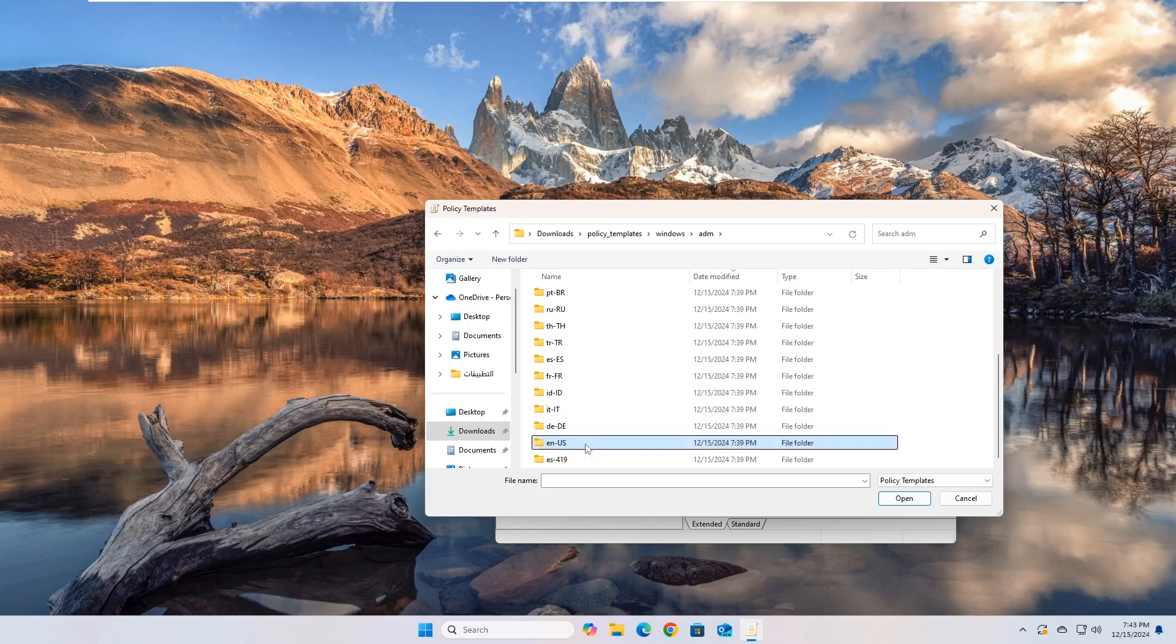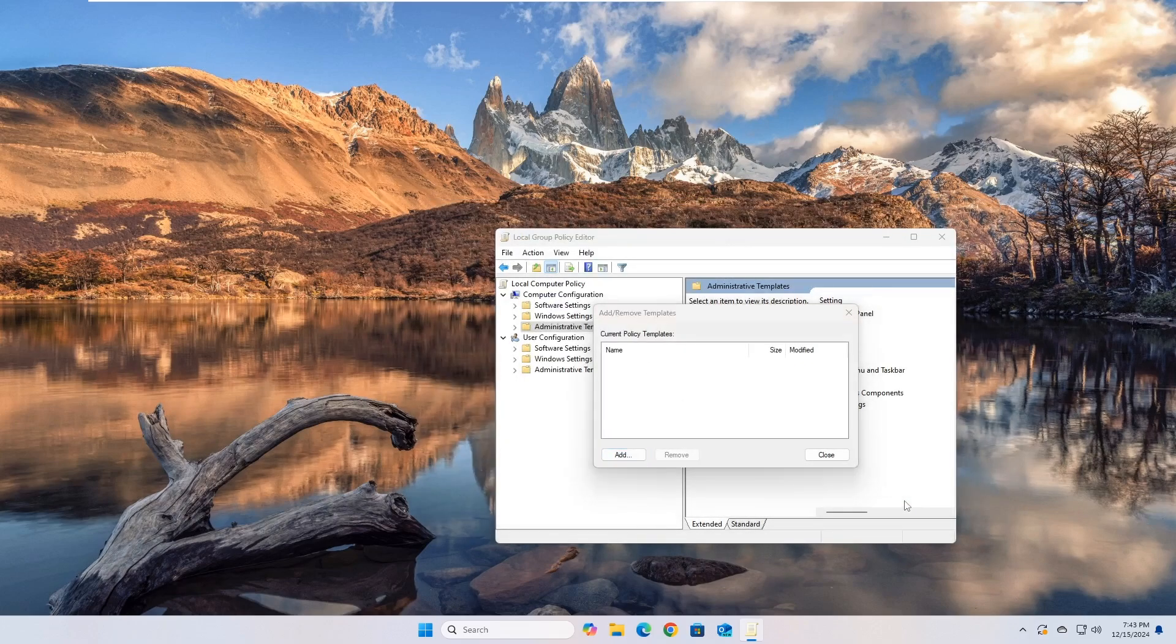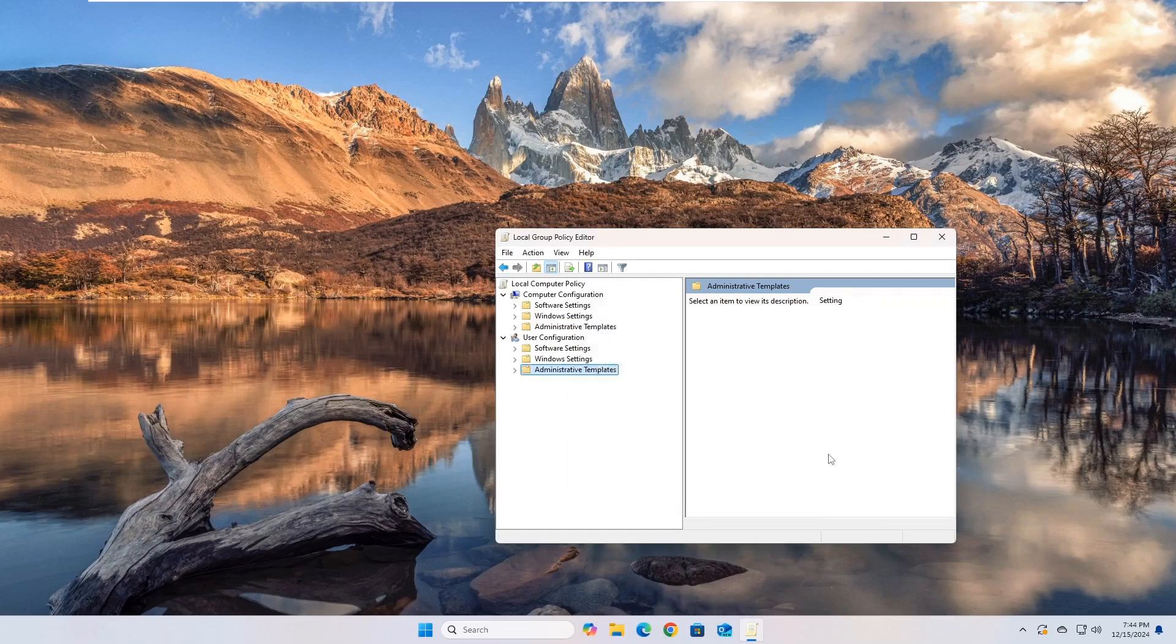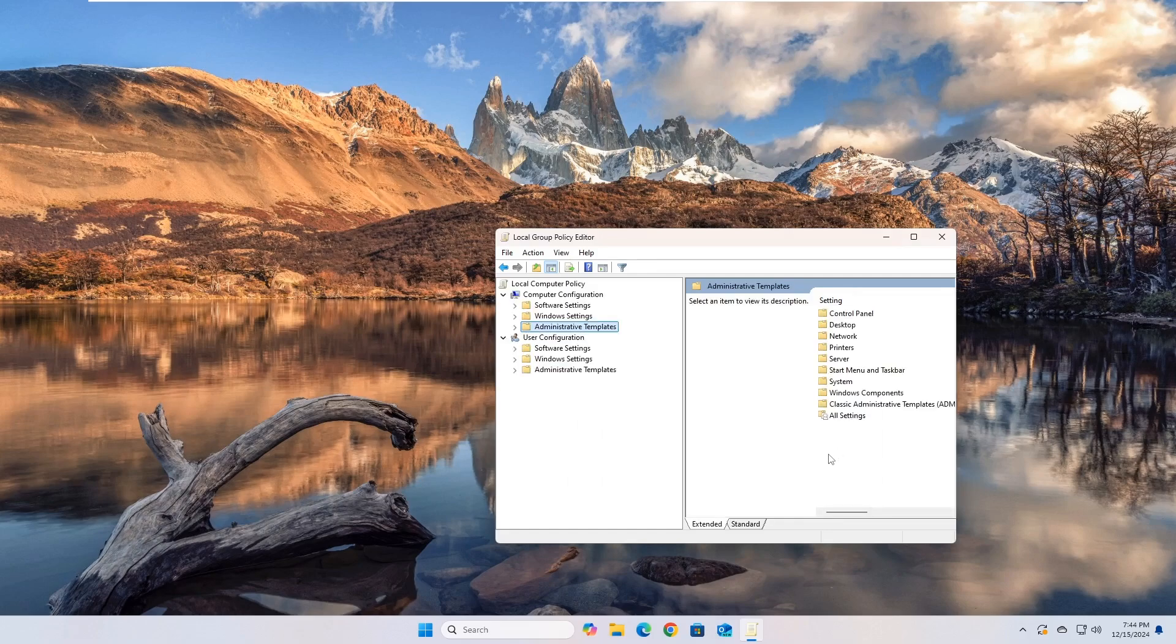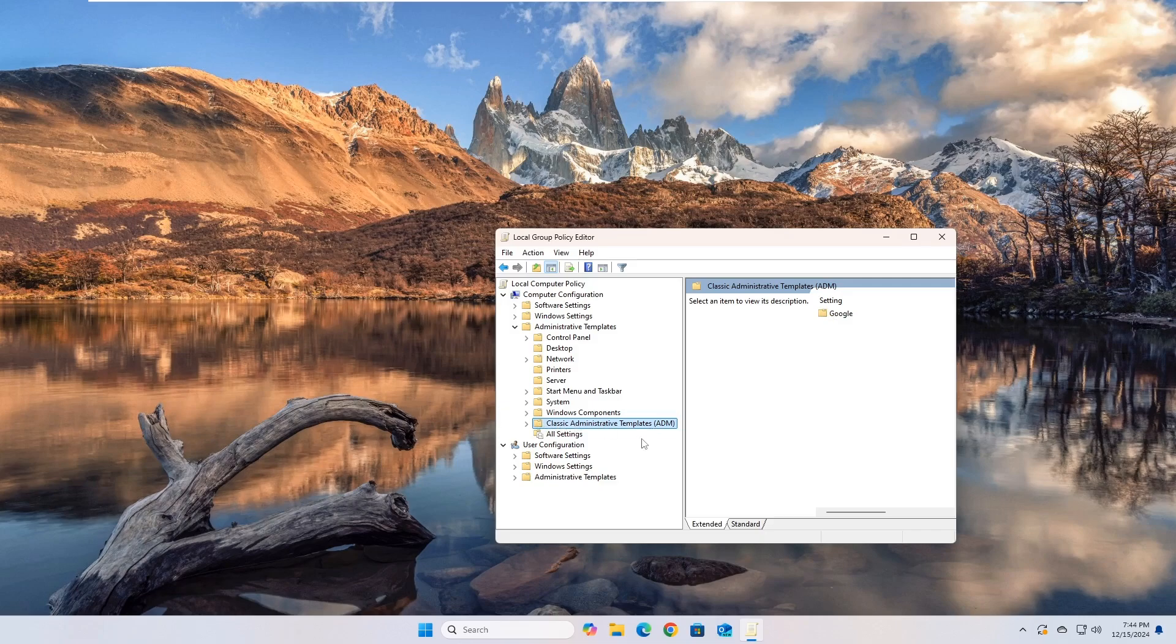In my case, I will choose the folder named ENUS. Click on the Close button after adding the template. Now, if you expand the Administrative Templates menu, you will find a new menu inside it called Classic Administrative Template, and if you expand this menu, you will find a new menu inside it called Google, and inside it you will find the Google Chrome Policy Group. Now you can use Google Chrome policies to restrict the installation of extensions.